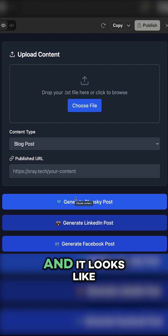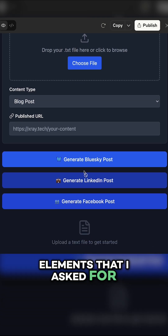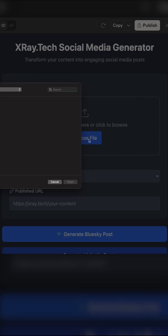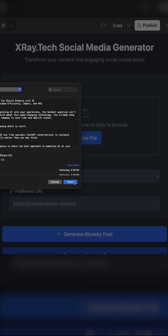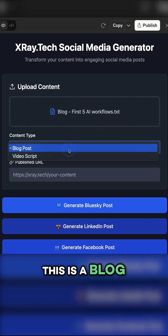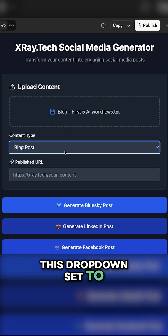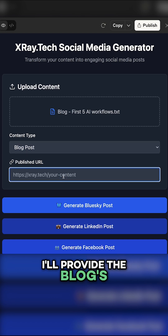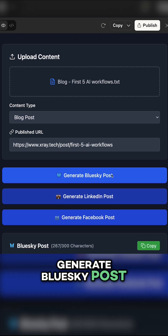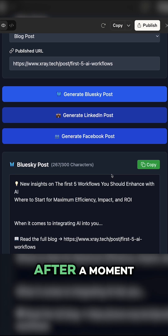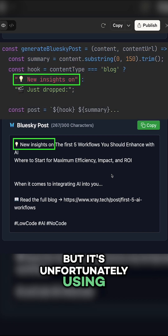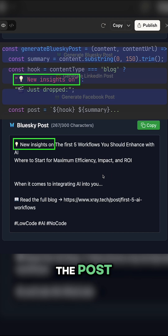The design looks decent, and it looks like it has all the elements that I asked for. I'll upload a text file — this is a blog, so I can keep this dropdown set to blog post. I'll provide the blog's URL here too, and I'll click on Generate Blue Sky Post. After a moment, we've got a post. This looks pretty good, but it's unfortunately using a pre-written template for the post.